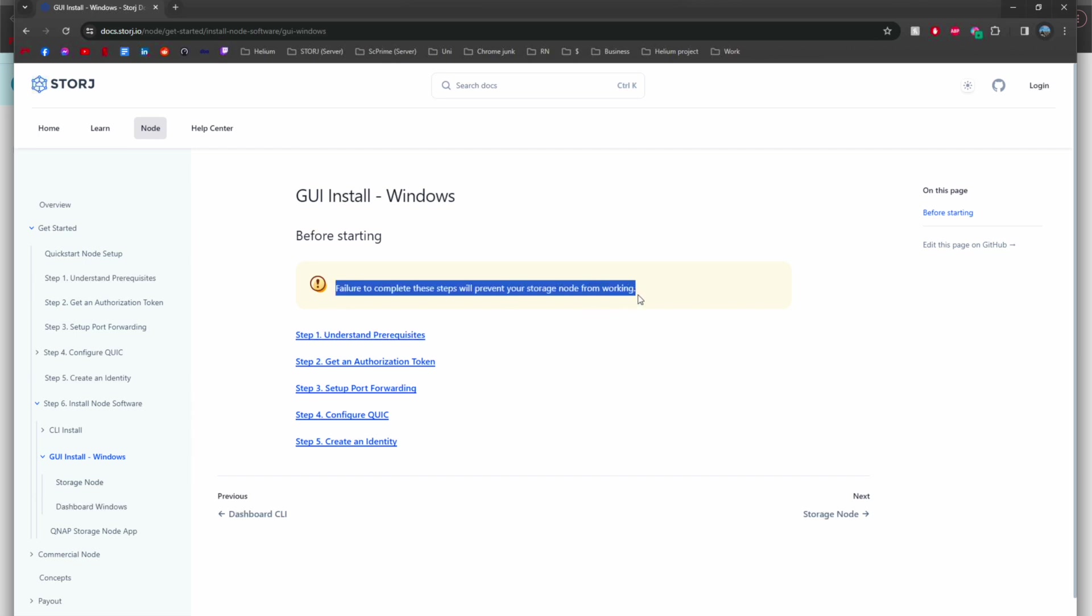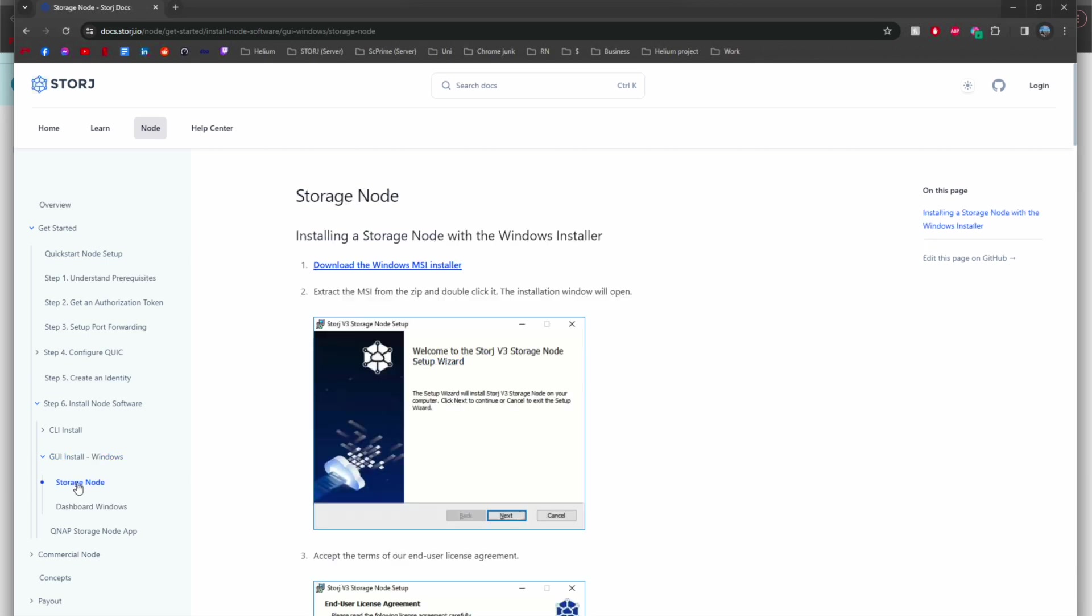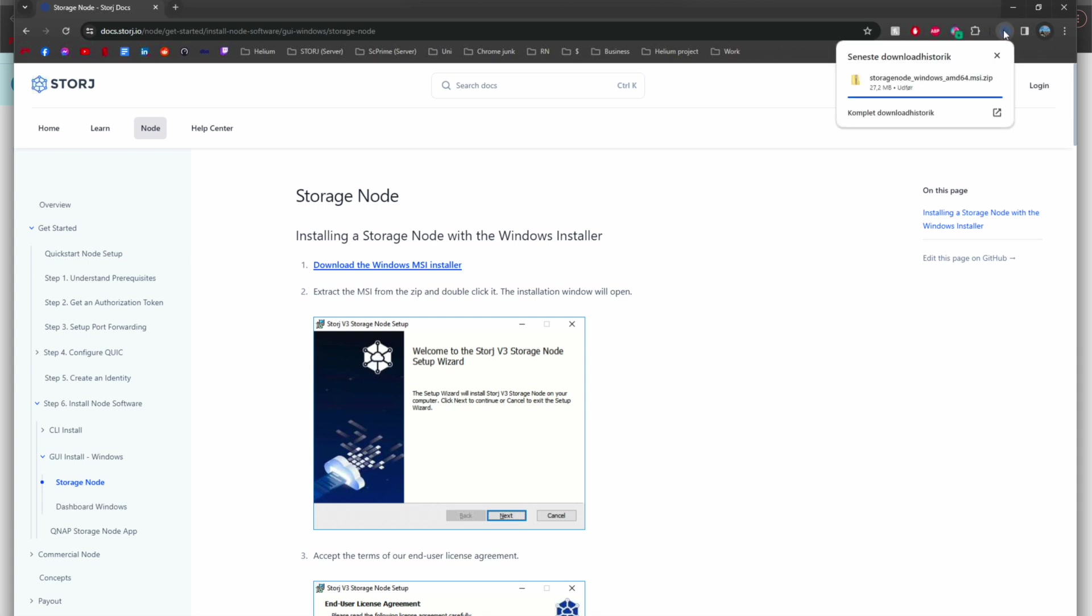The first thing you want to do is head over to the website for the GUI install in Windows and the Storj documents. You can have a look here and you need to do these steps before you can go ahead and install your first node. You need to set up your first node with the official installation and then you can use a toolbox afterwards. You're going to download the installer right here, which I'm going to do now.